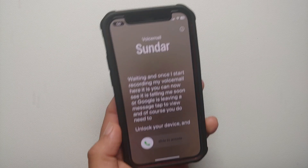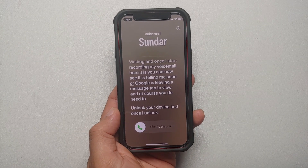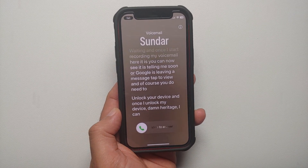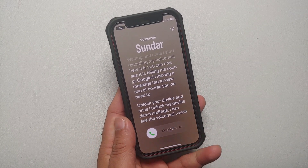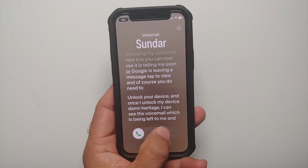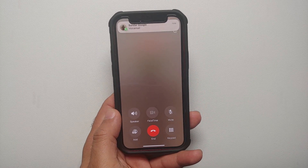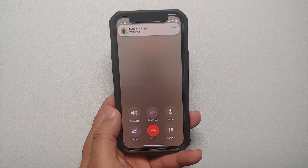Of course you do need to unlock your device. Once I unlock my device, bam — here it is. I can see the voicemail which is being left to me, and I have the same option of Slide to Answer.